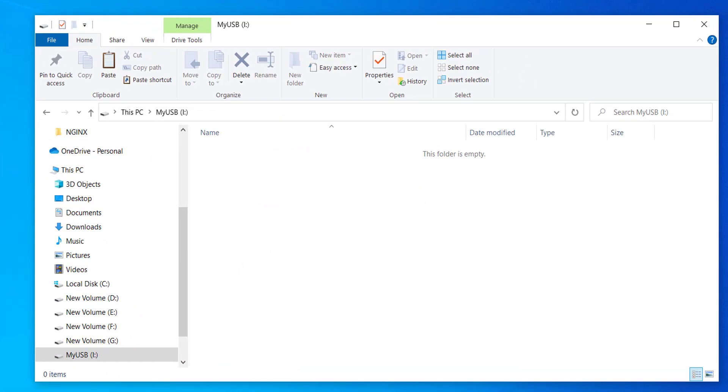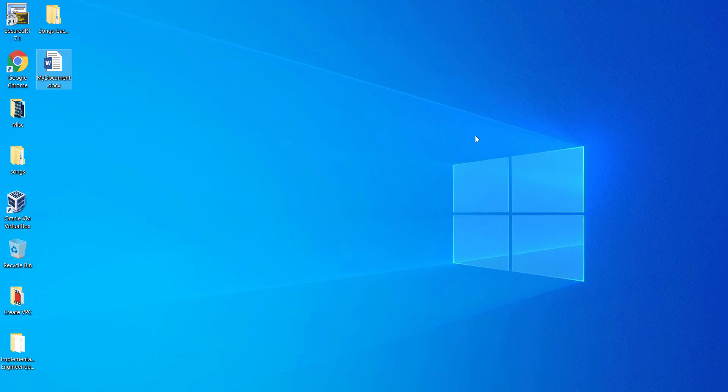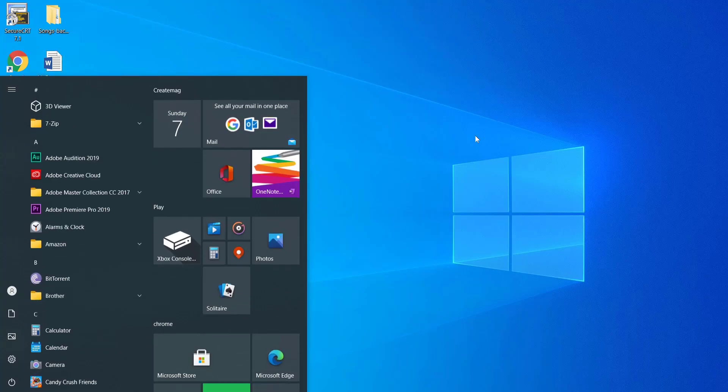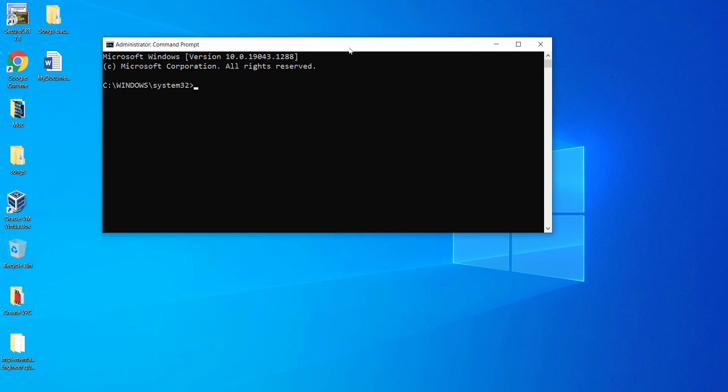Let's close these windows and remove the write protection. Press the Windows key on your keyboard. On the search box, type command. Command prompt will be selected. Run the command prompt as an administrator.